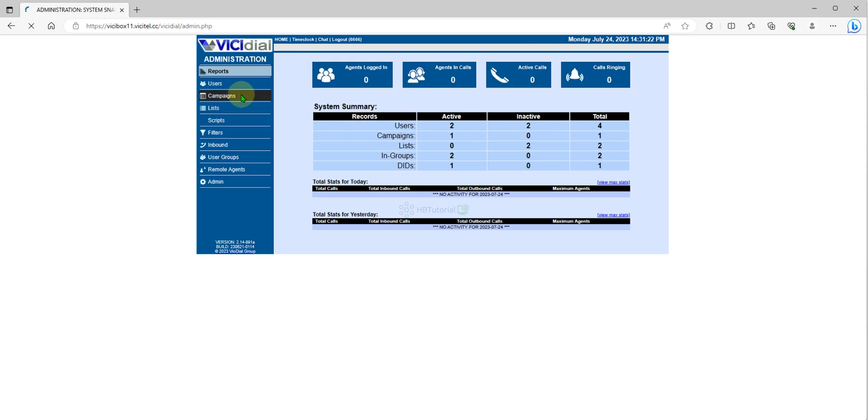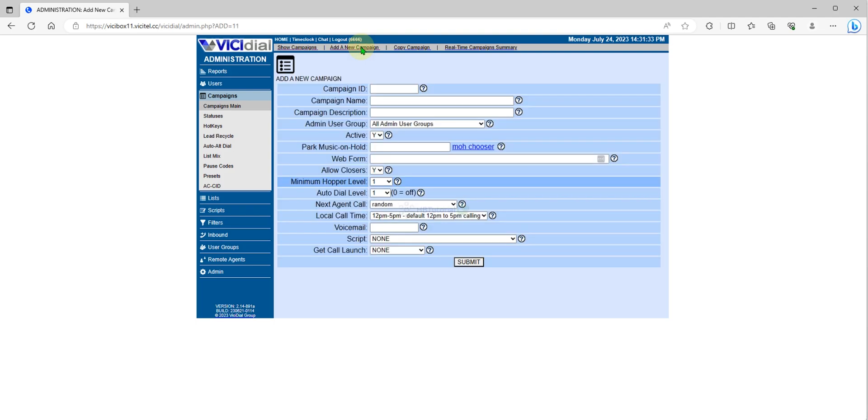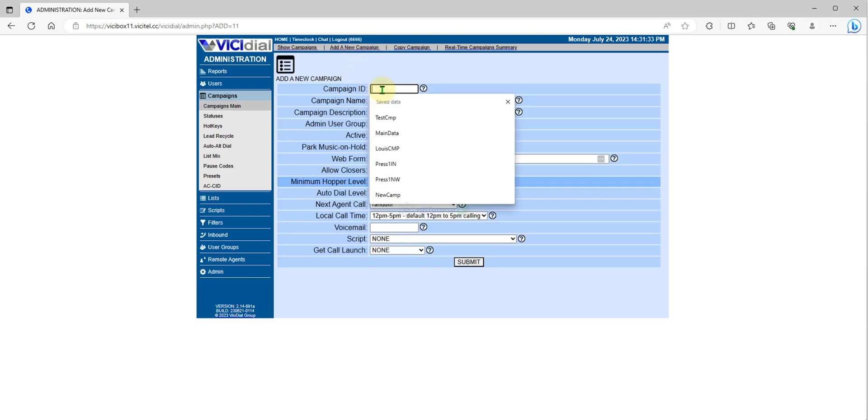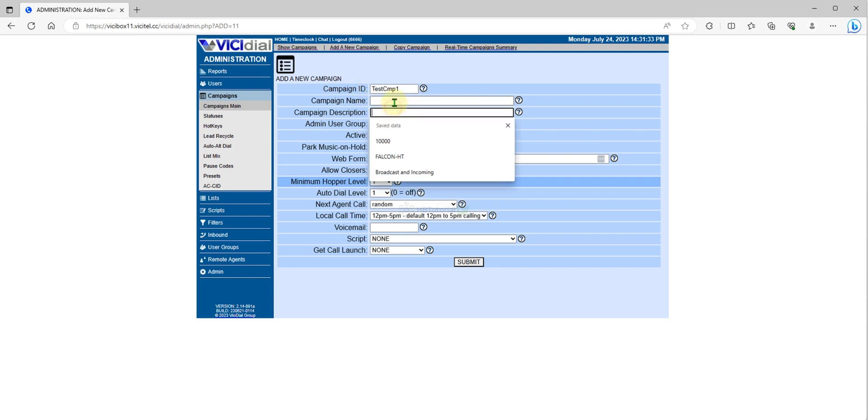You need to log into your administration and then you can go to campaign. This is a test campaign that we created before. So just go to campaign and you can create Campaign One.